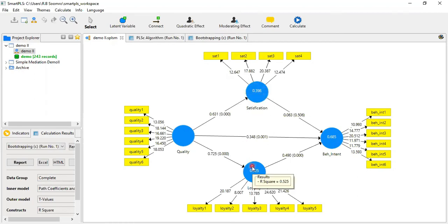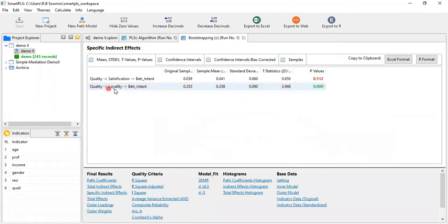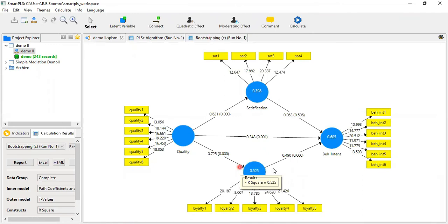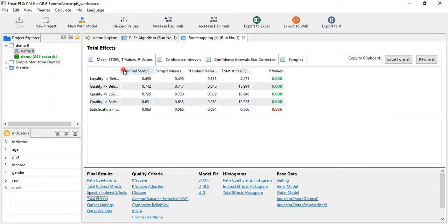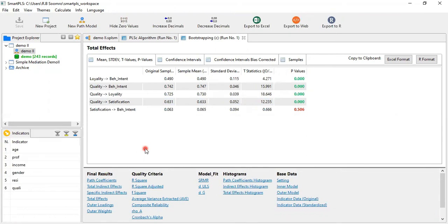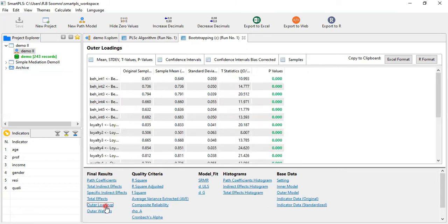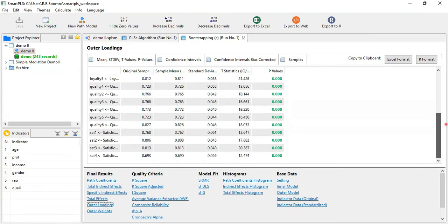In the case of Loyalty, there is a positive and significant relationship among Quality, Loyalty, and Behavioral Intention — the p-value confirms significance. So Loyalty is playing a mediating role, while Satisfaction does not. The total effects are also consistent with the path analysis: all are significant except Satisfaction and Behavioral Intention.